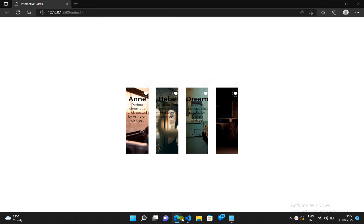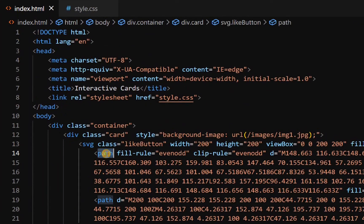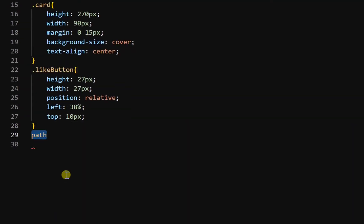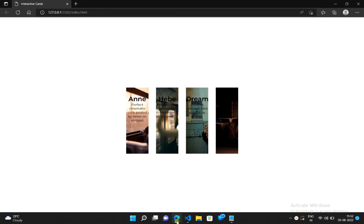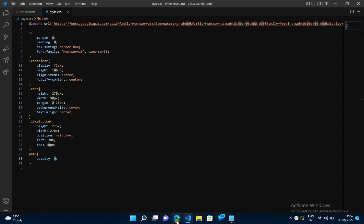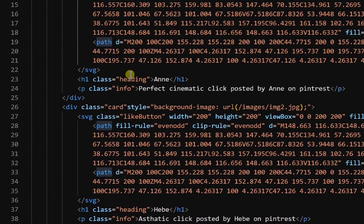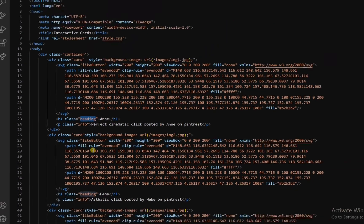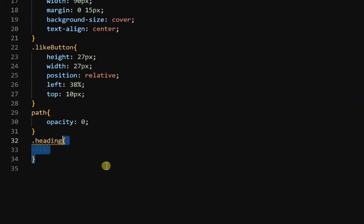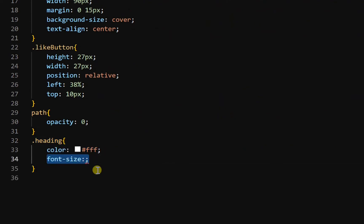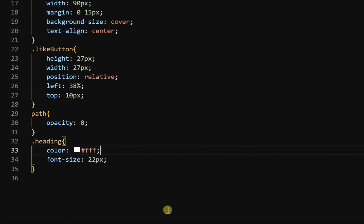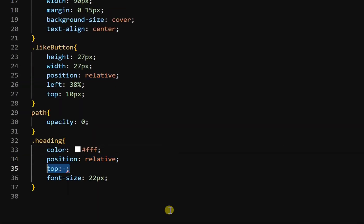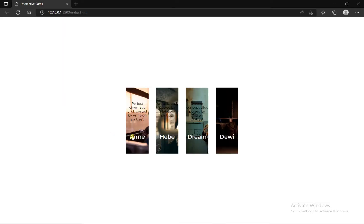Now we have to make all these icons invisible. Get the path tag in our CSS file and add opacity 0. All like icons are now invisible. Now let's change the color and size of these headings — get the heading class in CSS, add color white and font-size 22 pixels. Color and size of these headings are set. Now we have to bring all these headings to the bottom — inside the heading class, add position relative and top 58%. All headings are now at the bottom.